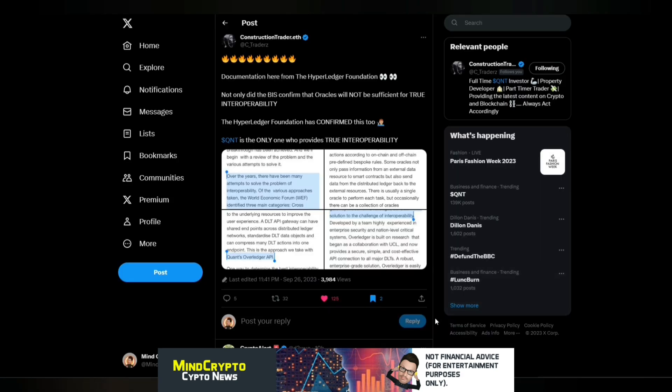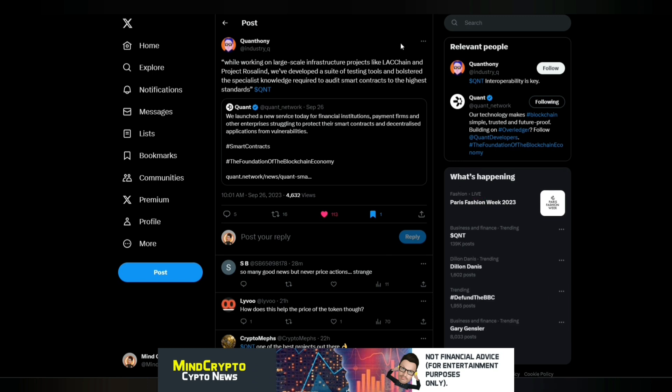So we know from this, the big banks organization are looking at Quant for interoperability. And that's clear. Now, for someone that believes that it'd be a one-catch-all scenario, protocol, again, as we know, is very naive to think that. They're not going to put all their eggs in one basket. And we see this tweet from Quant for Nii. We've been waiting for some news from Quant Network, and they've been busy in the background doing their busy things. And he says here, while working on large-scale infrastructure projects like Lackchain and Project Rosalind, we've developed a suite of testing tools and bolstered the specialist knowledge required to audit smart contracts to the highest standards.